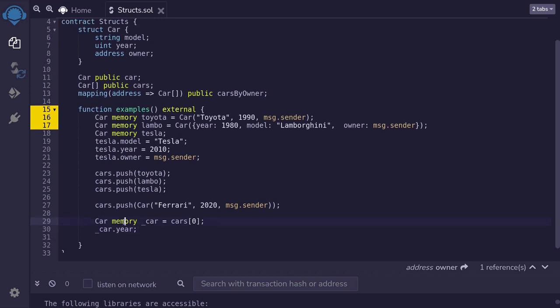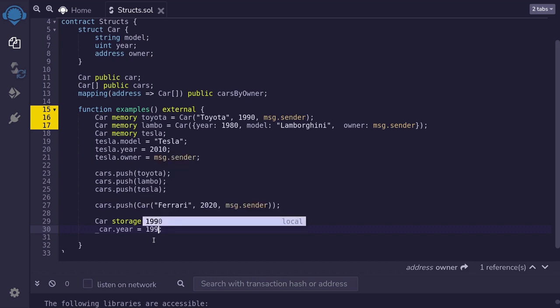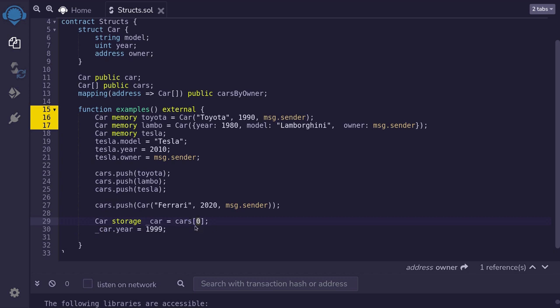Now let's say I want to modify the year of this car. The first thing we have to do is change the keyword memory to storage. Memory means that we're loading this data onto memory, so if we modify anything in memory, when the function is done executing nothing is saved. Whereas storage means that we want to update the variable stored inside the smart contract. So to modify the year, we would say _car.year = 2019. This will update the car stored in the cars array — the first element — and update the year to 2019.